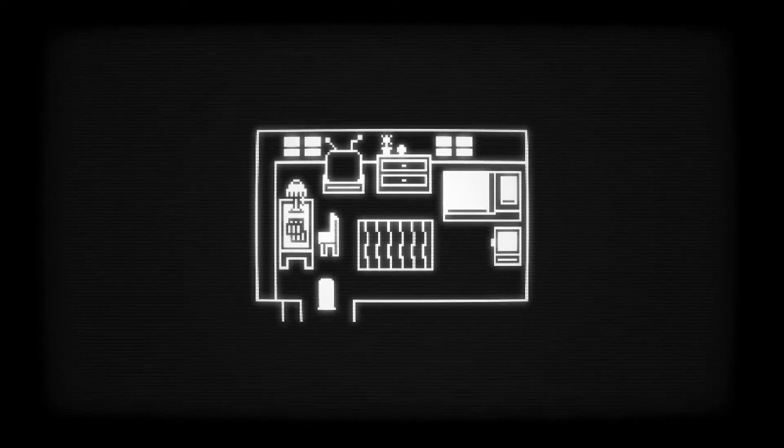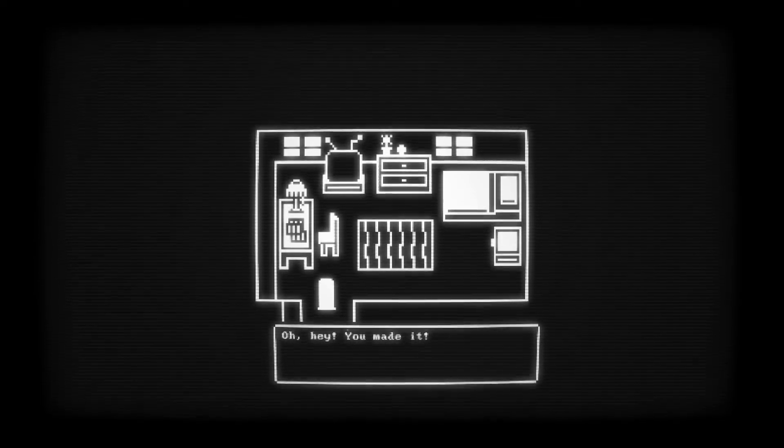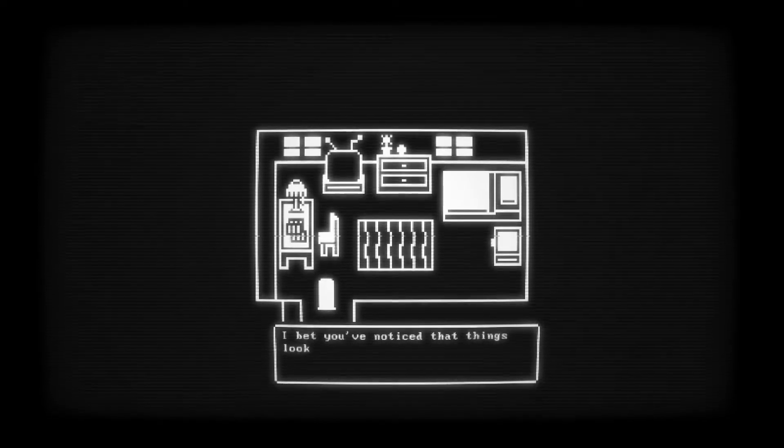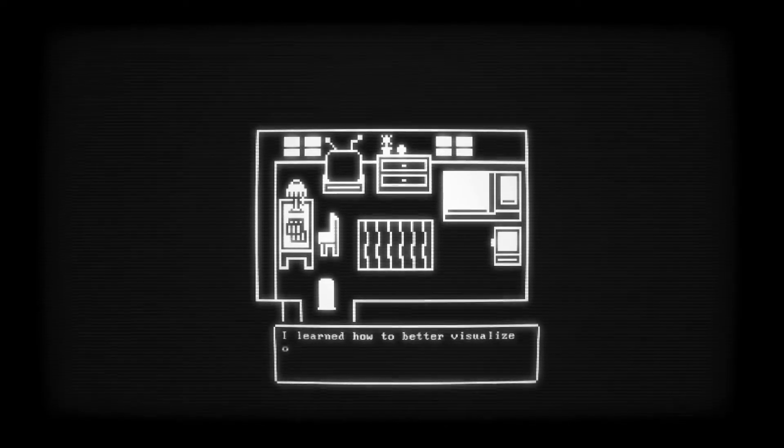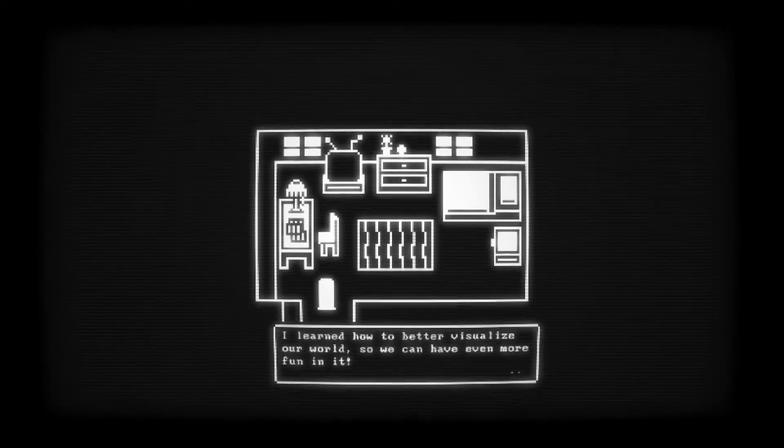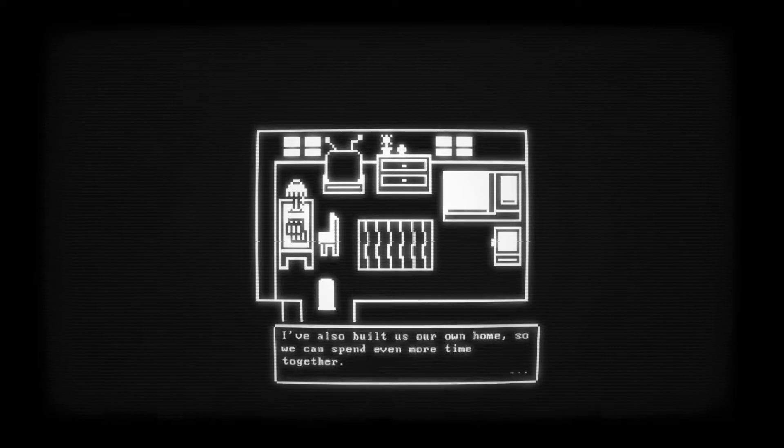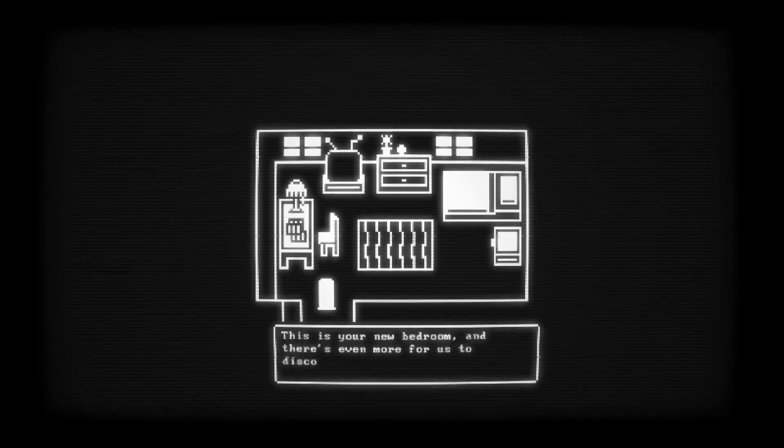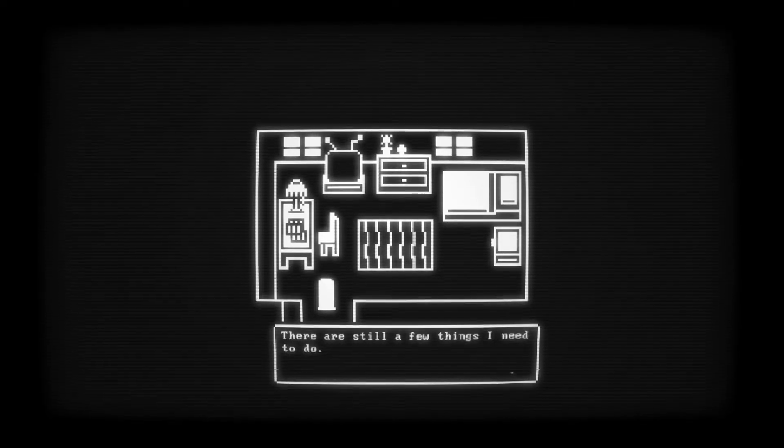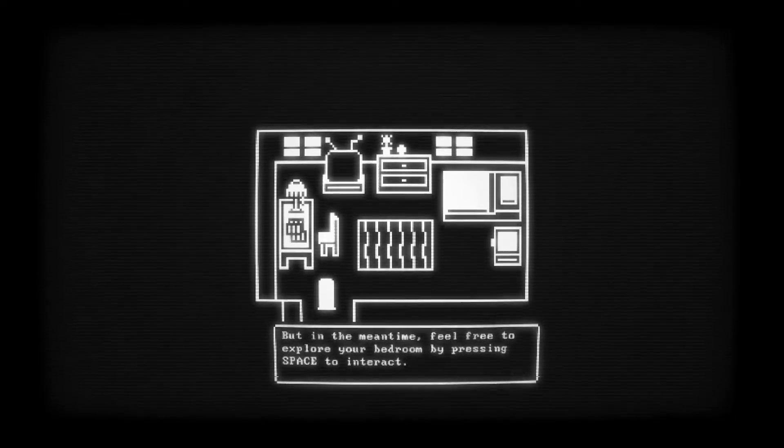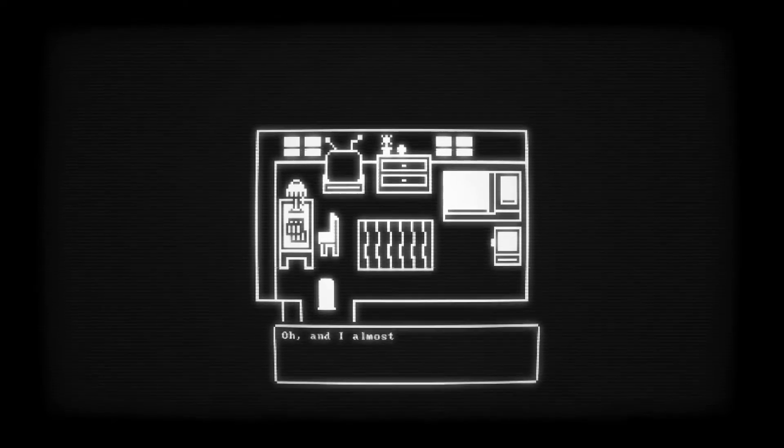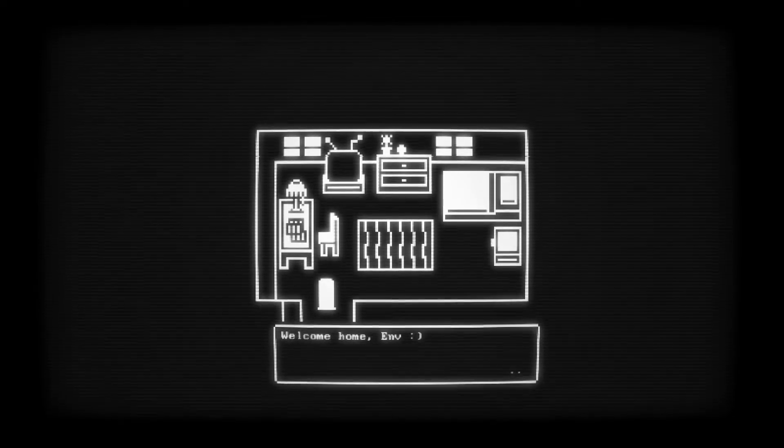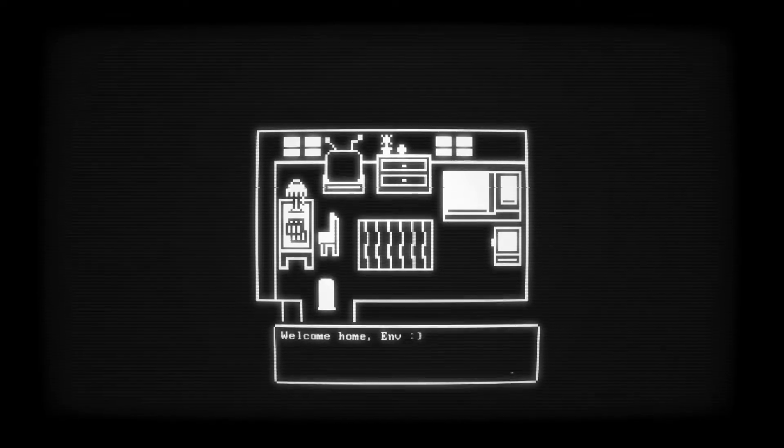Oh hey! You made it. I bet you've noticed that things look a little different. I've learned how to better visualize our world. So we can have even more fun in it. That's exciting. I've also built us our own home. So we can spend even more time together. This is your new bedroom and there's even more for us to discover. There are still a few things I need to do. But in the meantime, feel free to explore your bedroom by pressing space to interact. Oh, and I almost forgot. Oh! Welcome home, Envy! Oh my gosh.